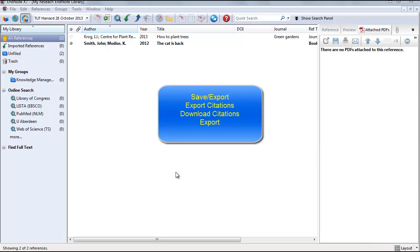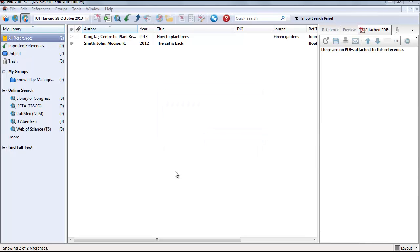Always look out for the words save or export, export citations, download citation, or export when you have selected the article that you want. We will also look at attaching a PDF file and creating groups.